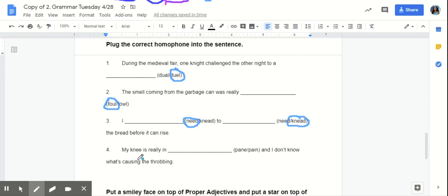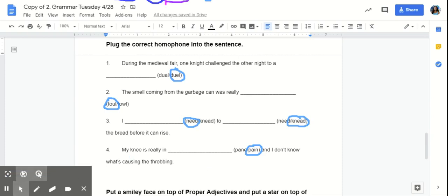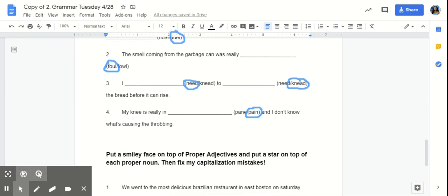Number four. My knee is really in pain, and I don't know what's causing the throbbing. Pain, P-A-N-E, is a sheet of glass in a window or door. Pain, P-A-I-N, is physical suffering or discomfort. Pain, P-A-I-N, because the sentence is talking about physical suffering. Awesome.